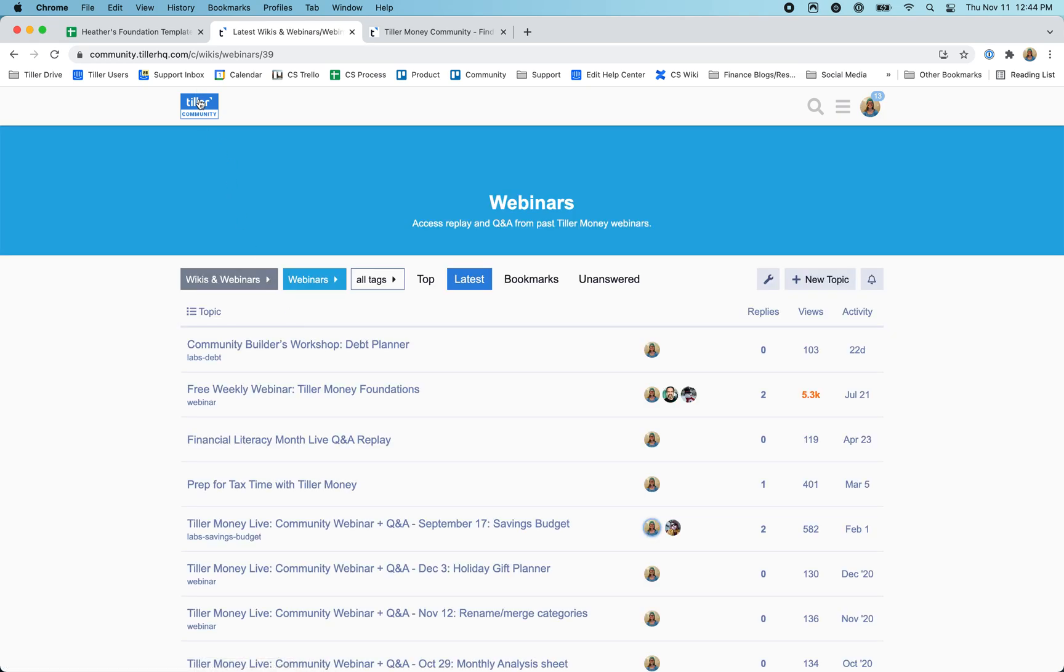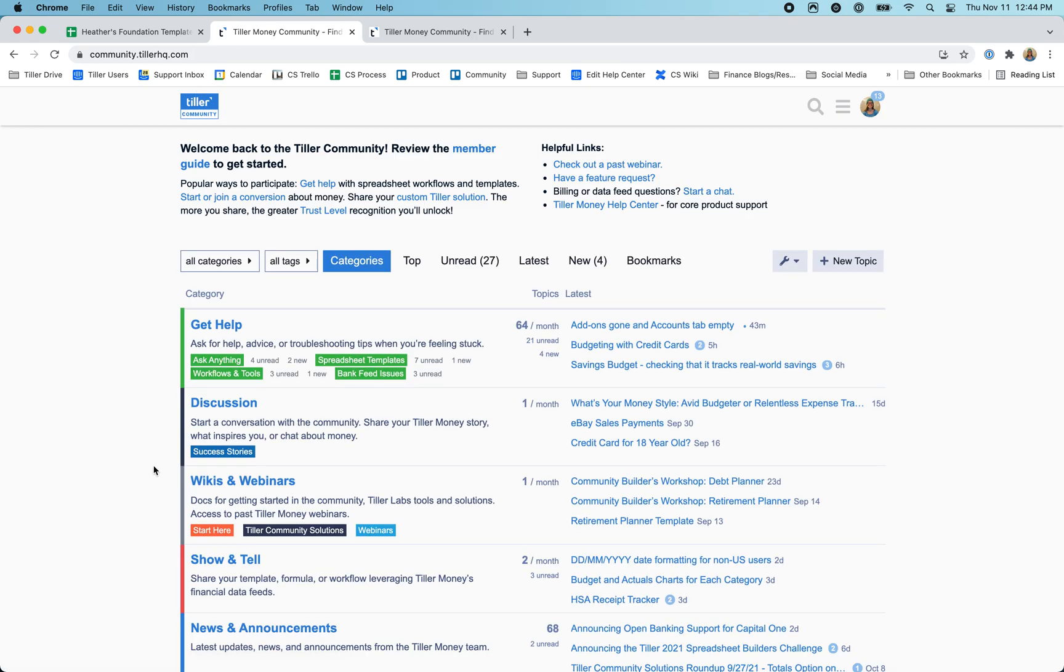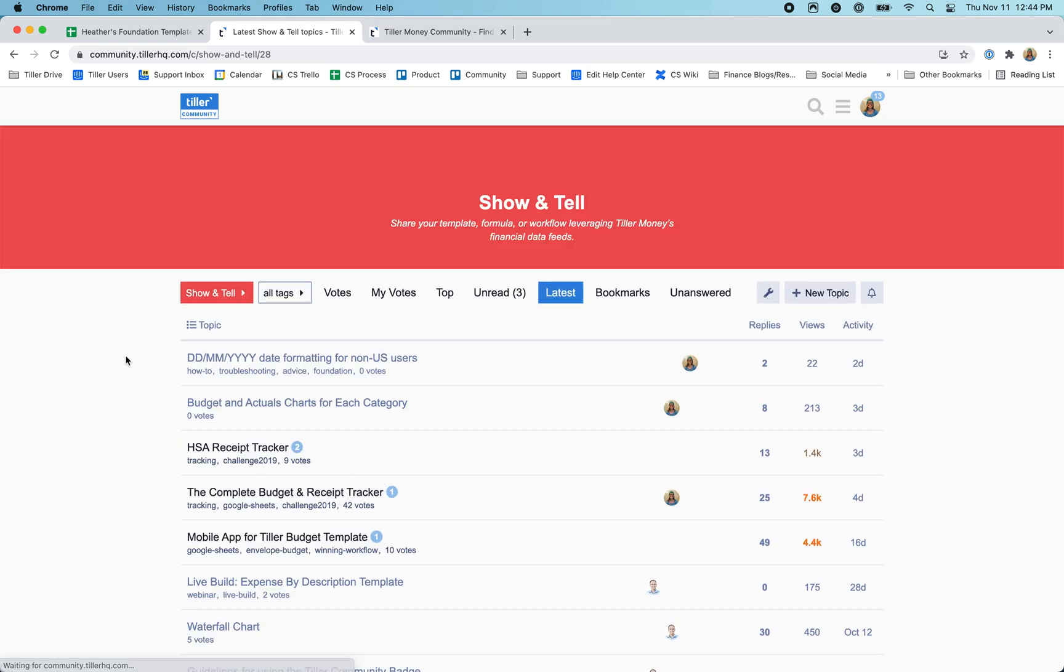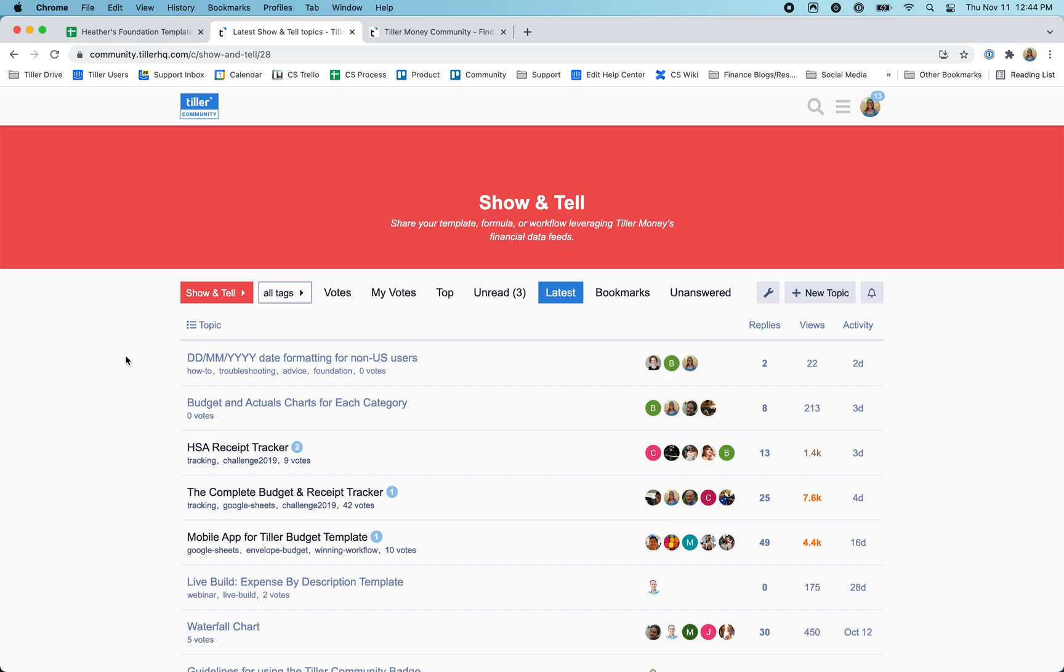There's also some really great content in the show and tell section. This is where other community members are sharing solutions to common riddles and problems that other community members have posted about. They feel inspired to build a solution and share it so that other community members can add it into their Tiller spreadsheets as well.